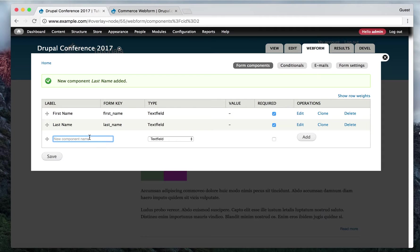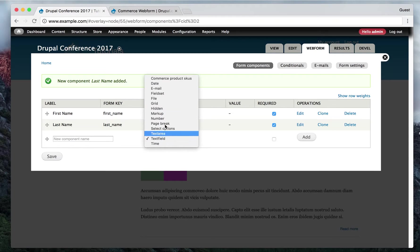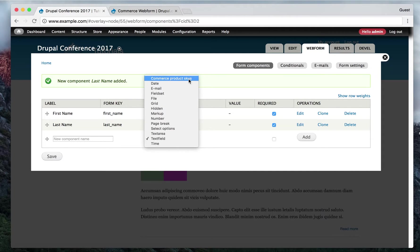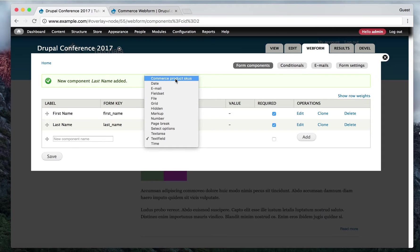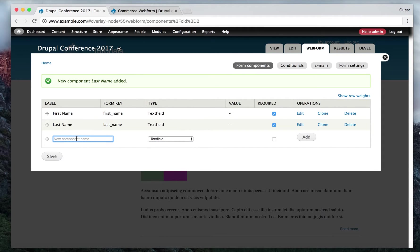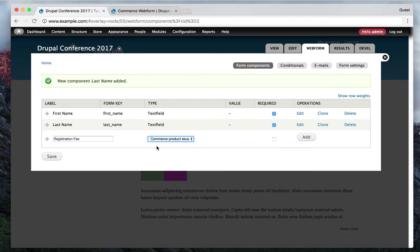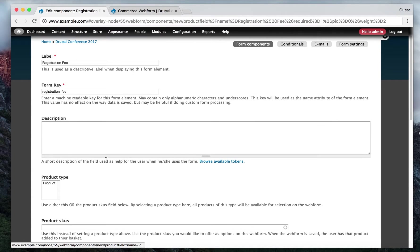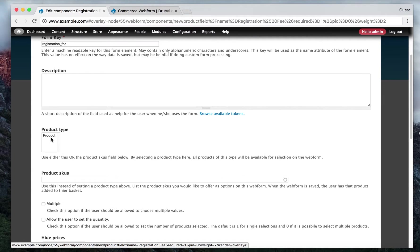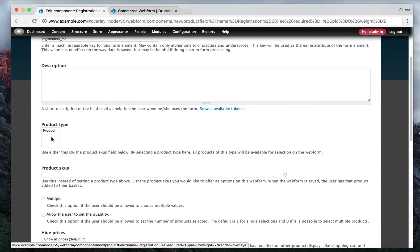Okay, so the next thing. Next field will be a commerce web form field. So a commerce web form field - if you see the columns of the field types, field types, there is a new field type that's added. It's called commerce products, products SKU. So this field type is created by the commerce web form modules. So we just created, say, registration fee.